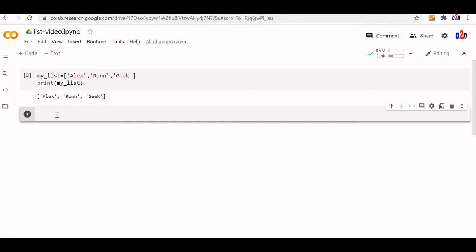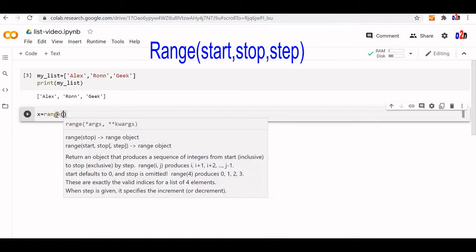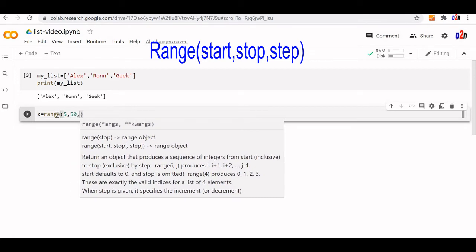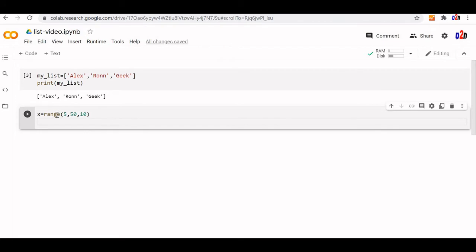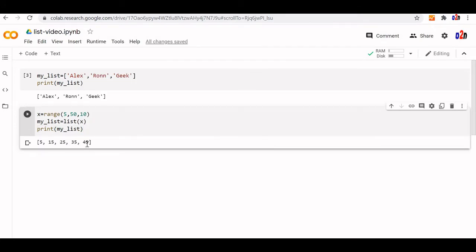We will use the range() function to create a list. Range takes three inputs — start, stop, and step — where at least one is required. Let us start from 5, end at 50, with a step of 10. We pass the range to the list() constructor and print it. You can see it is printing the numbers 5, 15, 25, 35, 45 — elements generated from this range.